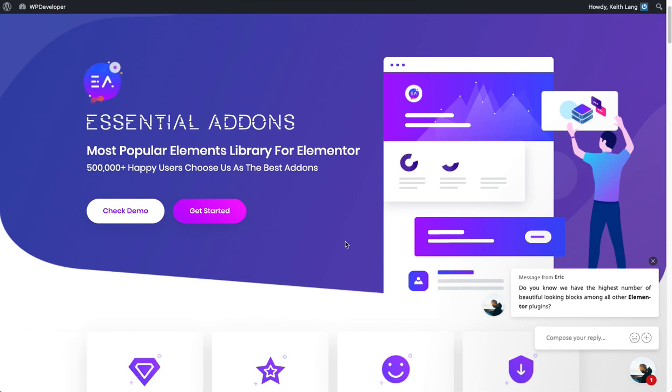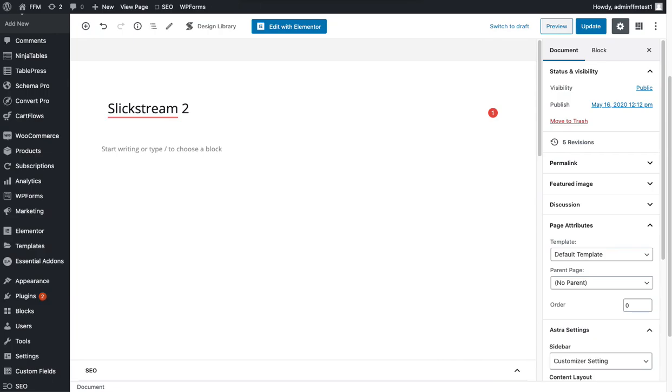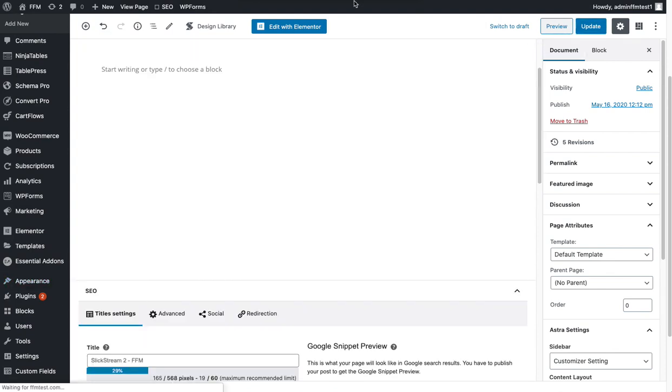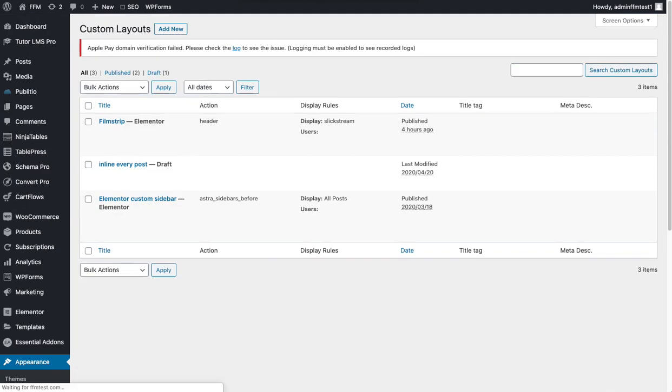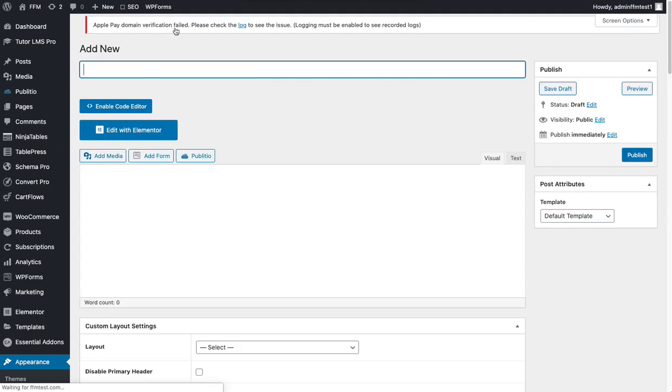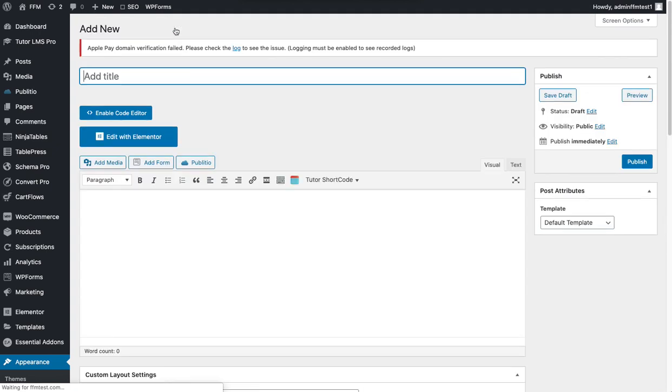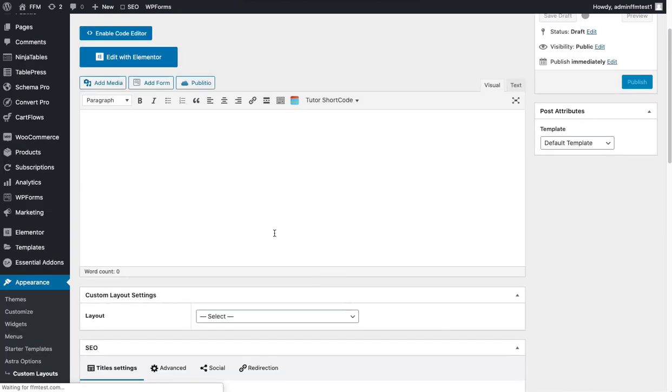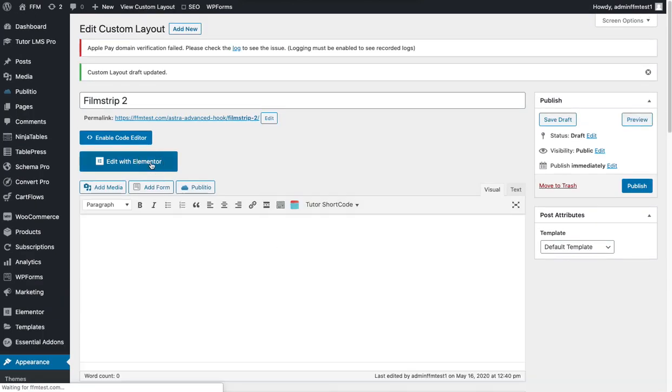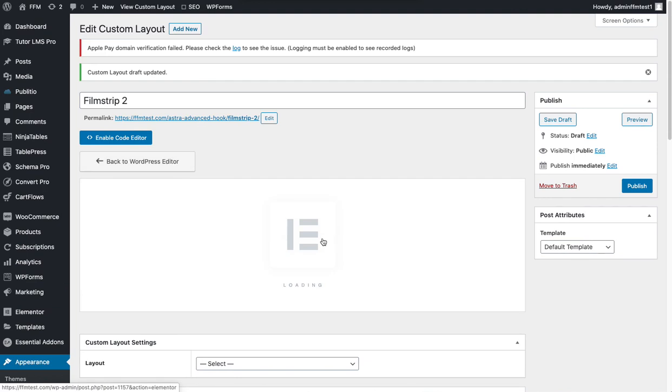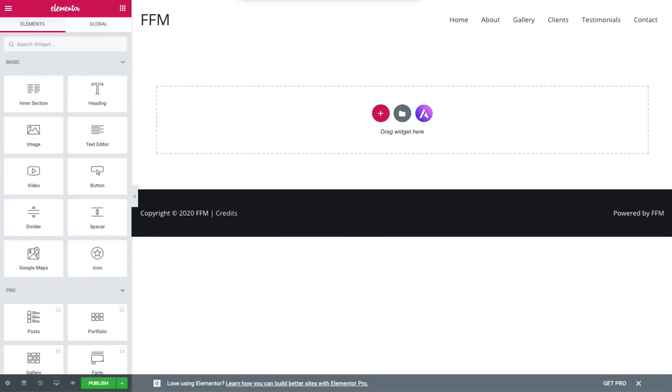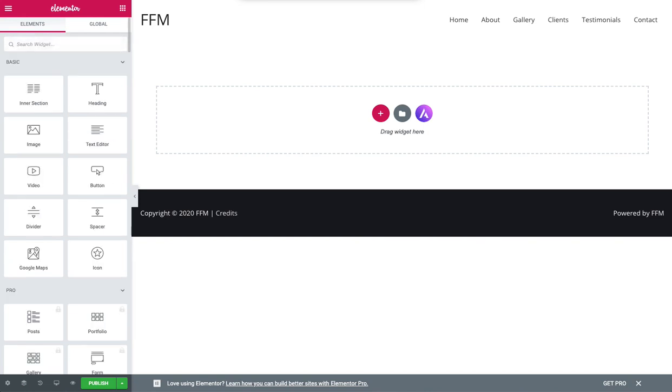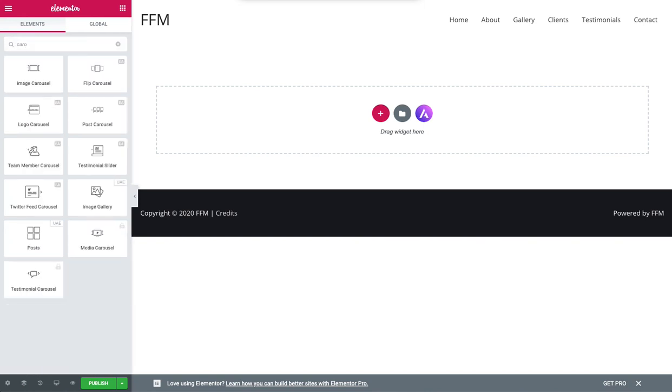You also need the essential add-ons for Elementor. We're going to use the Elementor theme builder, we use the free version, not a problem. So moving onwards, what we need to do is in Elementor create a custom layout. I've got one there but I'm just going to build it from scratch. So let's call this film strip 2 and we just save that draft and we want to edit with Elementor. Once that is ready and we've got the essential add-ons for Elementor installed.